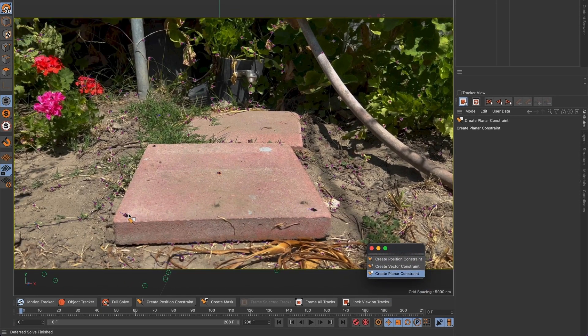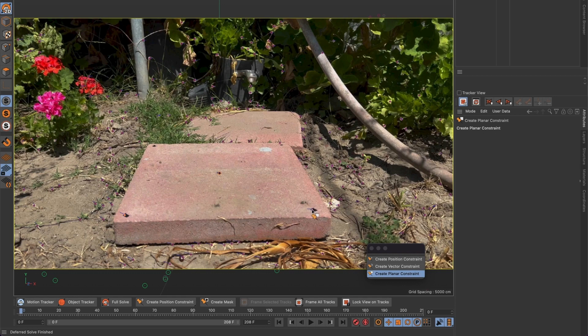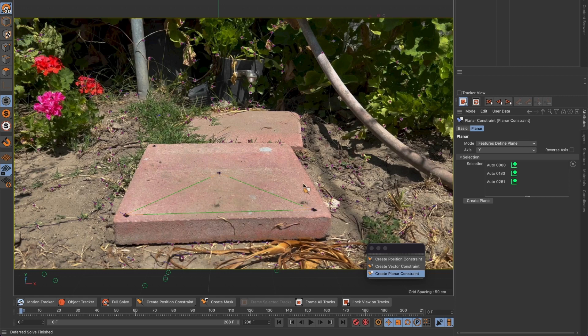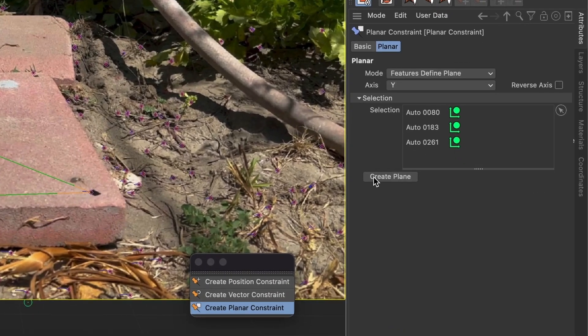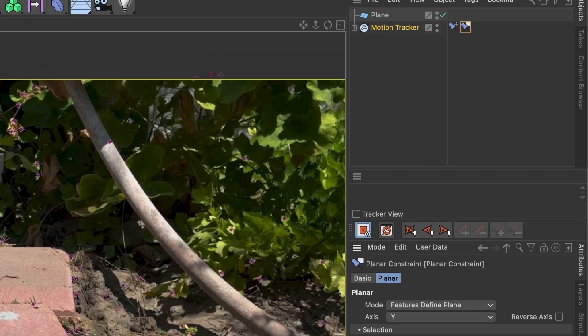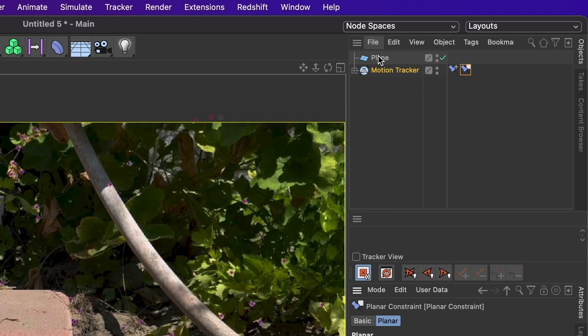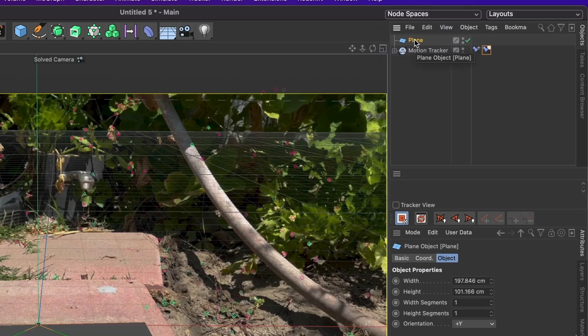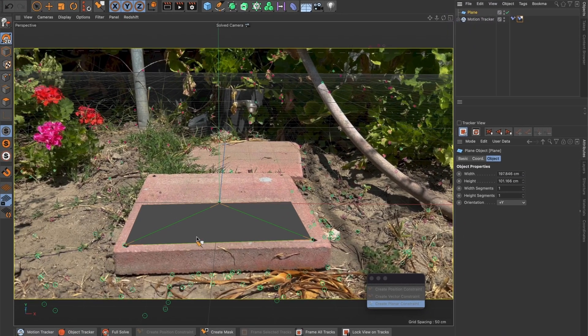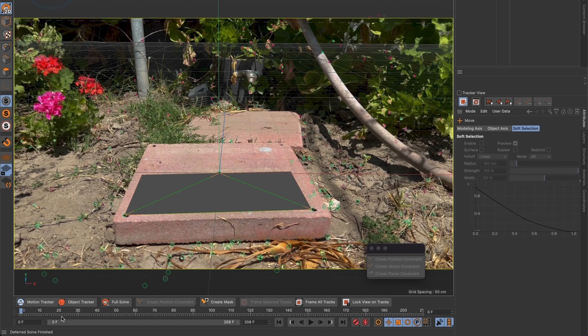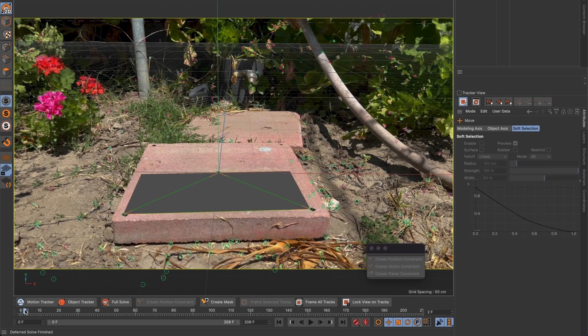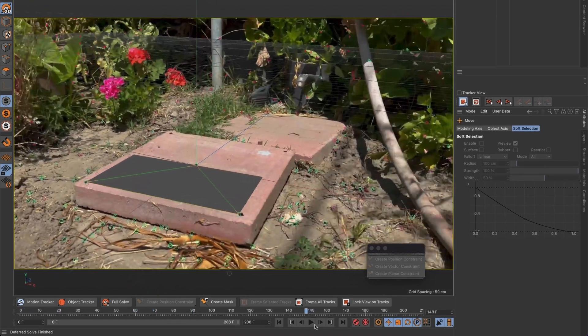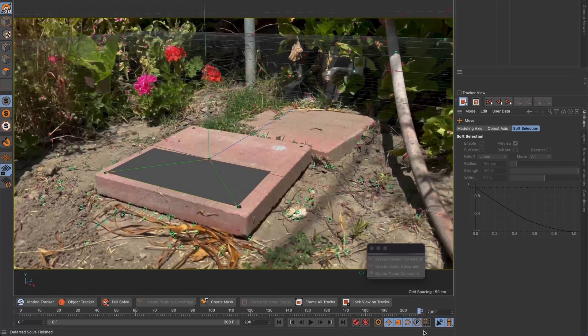And select three points on the video. When you select the third point you will see a green pyramid. And on the right of the screen you can see the markers that were selected. Now let us select Create Plane. A floor plane model should be created. When you select the floor plane you will be able to view it.